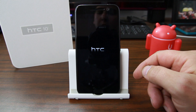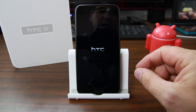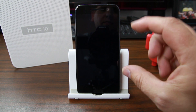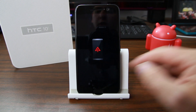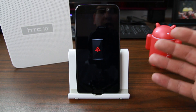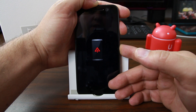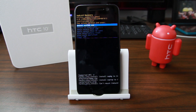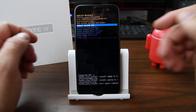From bootloader, select Recovery with Power and it'll boot into recovery. What you'll see in recovery is a little confusing — there's a warning screen. What you do is hold Power and then hit Volume Up, and boom, now you're in Android Recovery. You can see it right at the top, and you have all of your options available.